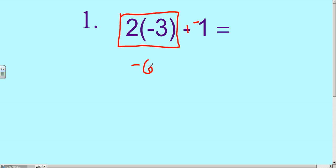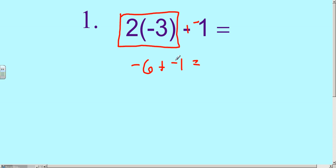That's the solve-it part. 2 times negative 3, we know from our integer rules, is negative 6. Now we're going to bring this piece down — so negative 6 plus negative 1 equals. That's the rewrite-it. So we boxed it, we solved it, and then we rewrote it.